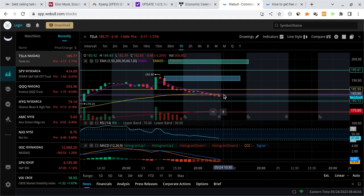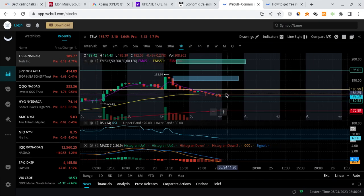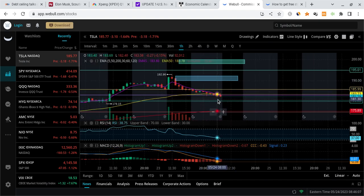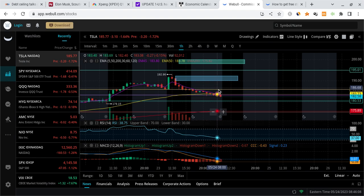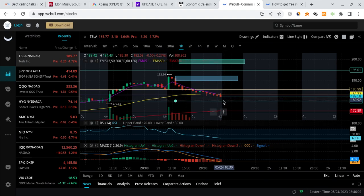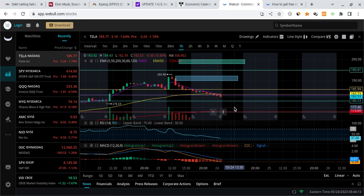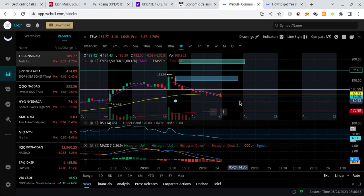So watch all these levels very carefully. I'm going to be eyeing a bounce either around 180, or if it fails it could go down to like 175 to 176.3 somewhere around there. We should see buyers stepping around those levels.